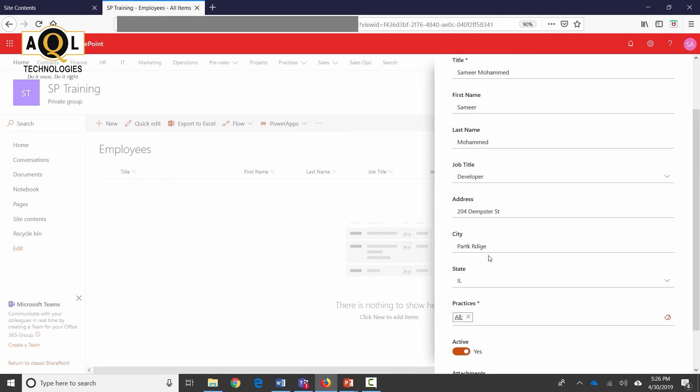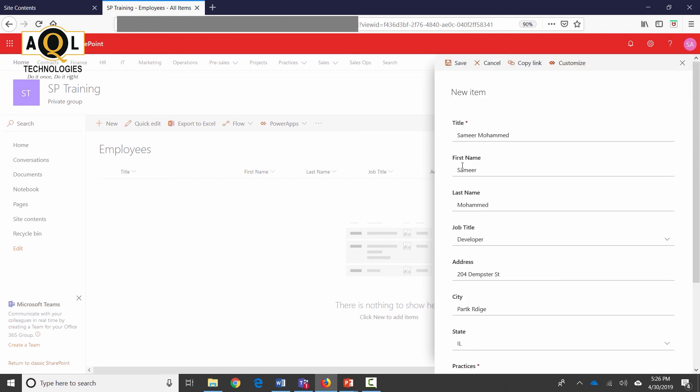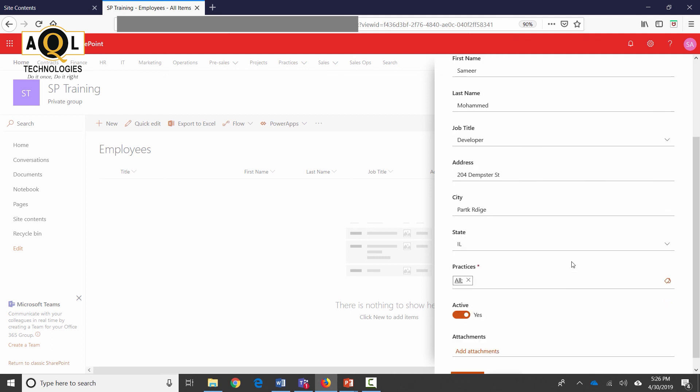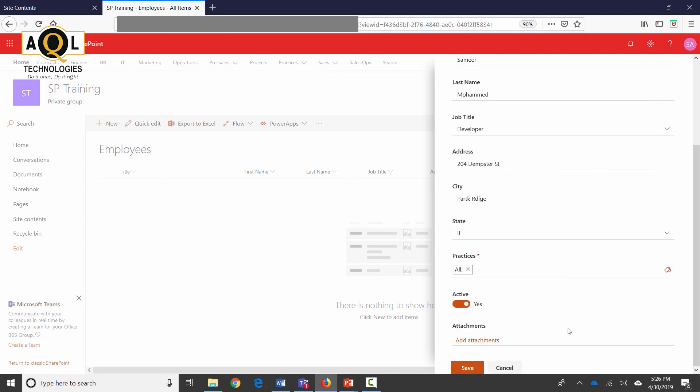Here we are. I can add attachments. I had made practices as mandatory and that's the reason this is mandatory. I can go back and I can make first name, last name mandatory as well, and I can remove the mandatory on the title as well. That's perfectly fine.